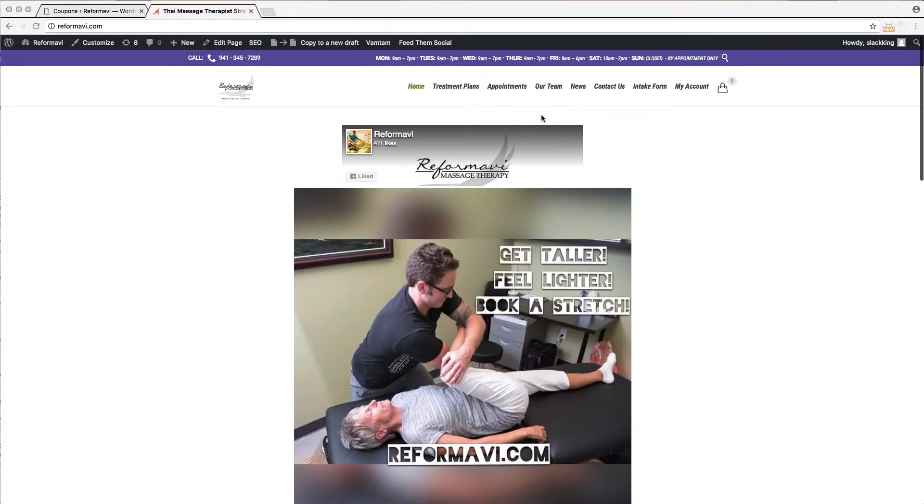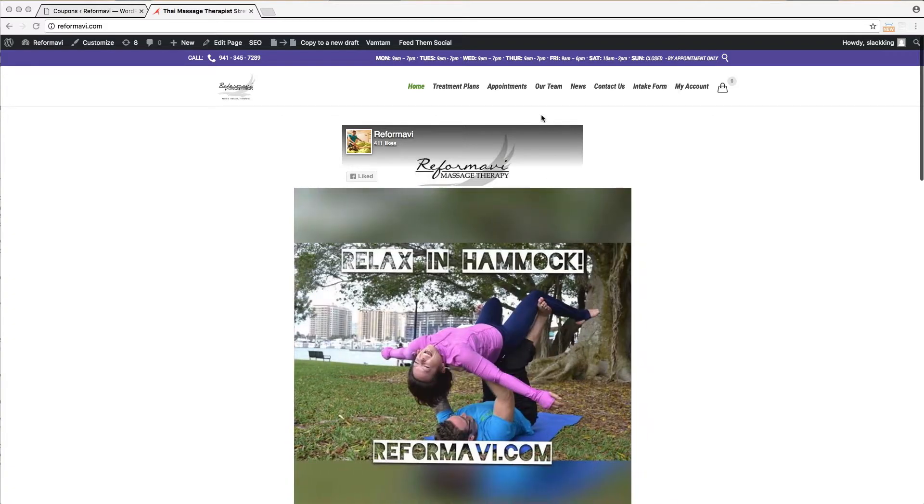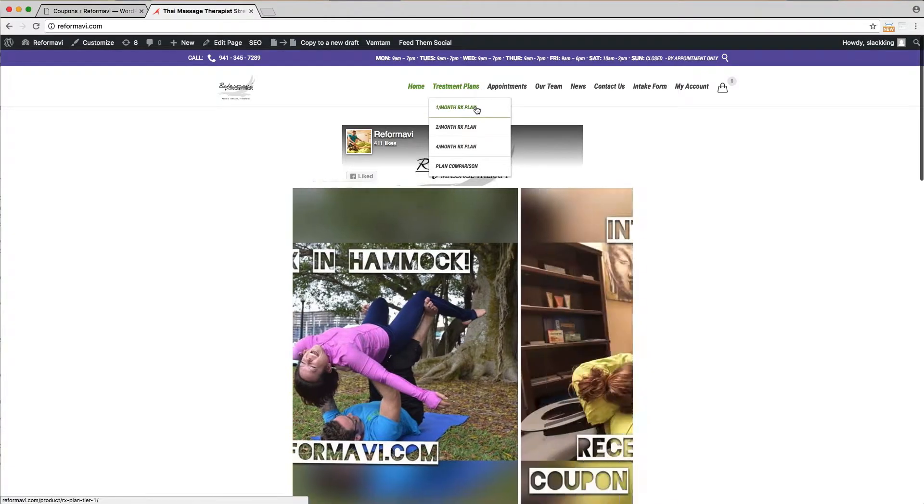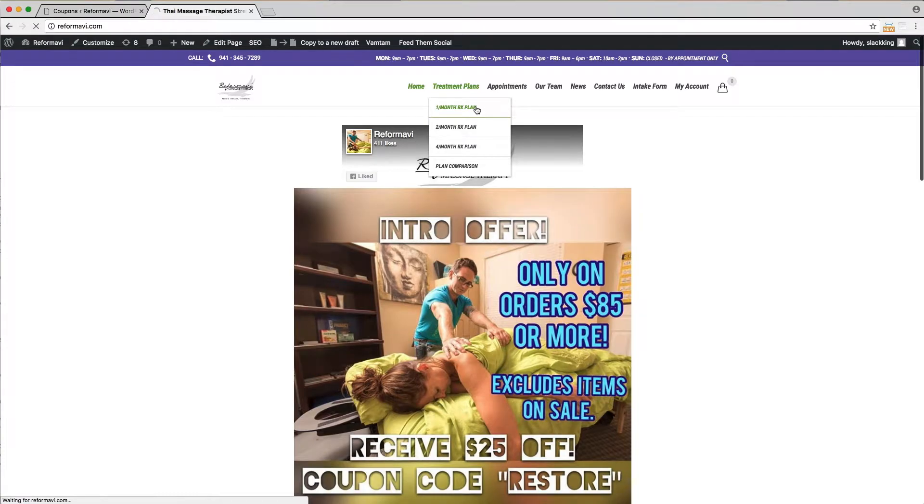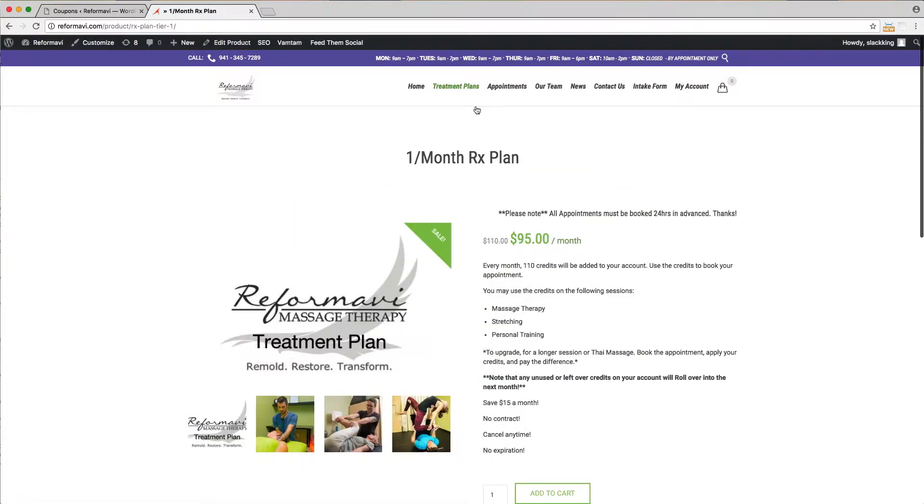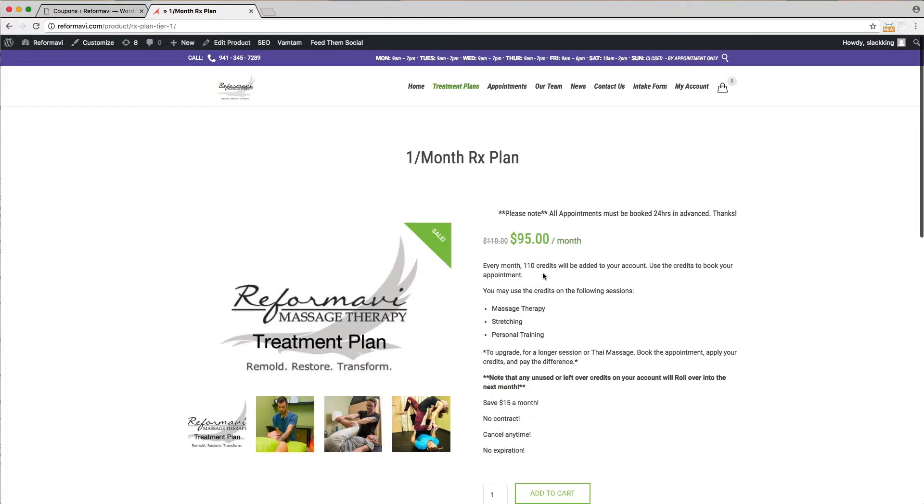Let's start by selecting a plan. We'll choose the one treatment a month plan. Notice here it says every month credits will be added to your account that are used for booking appointments. Credits do not expire. Any unused credits will stay in your account and can be used at your convenience.